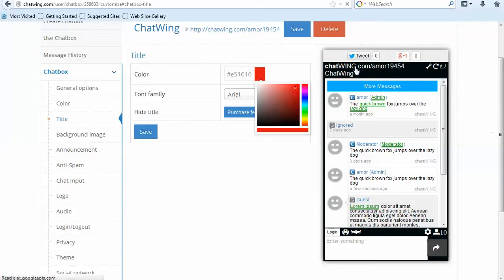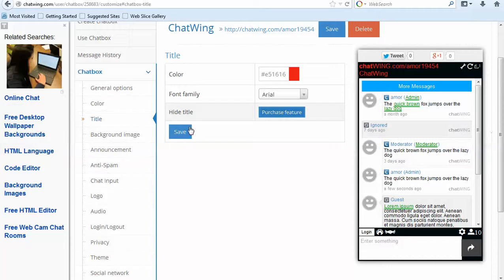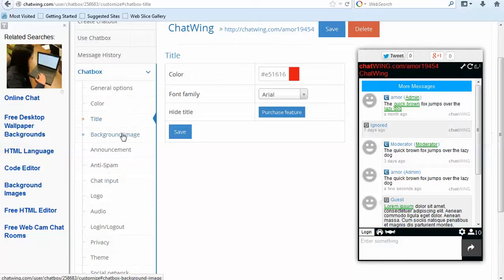The first step is to create a chat box and then start customizing the features you would like. Click Create Chat Box. So I will change the color and save.